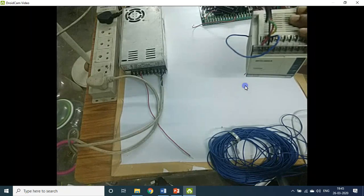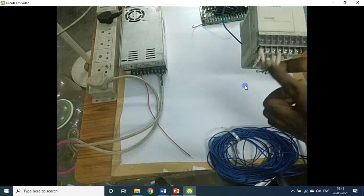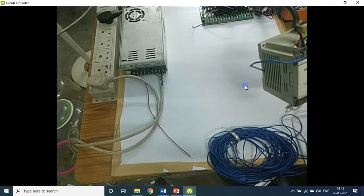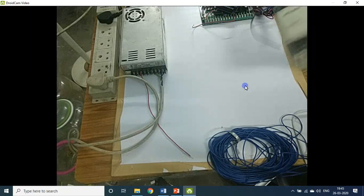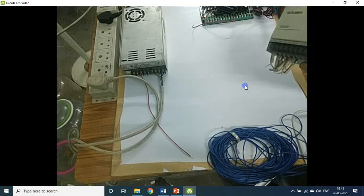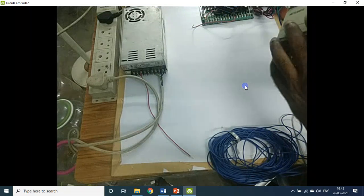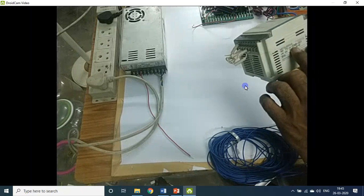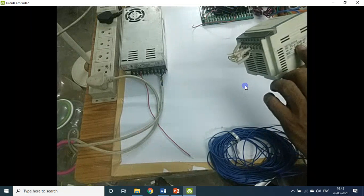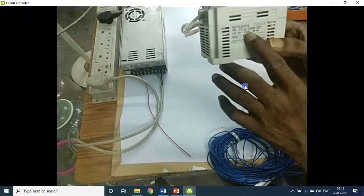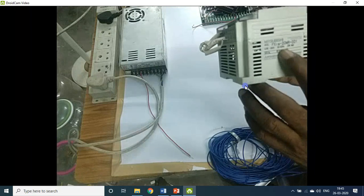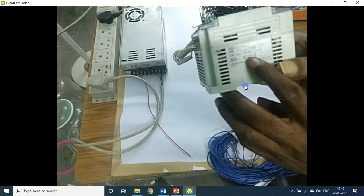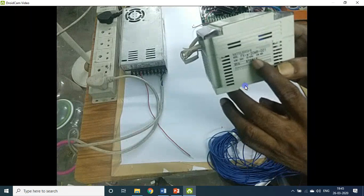On this side you have the screw points for the input, and on this side you have the screw points for the output. The label reads FX1S-20MR. This is the 20MR model. We are in the lockdown period — whatever sources and resources are available at this point of time, utilizing those resources, I am running this show. There may be some pitfalls; kindly adjust with it.